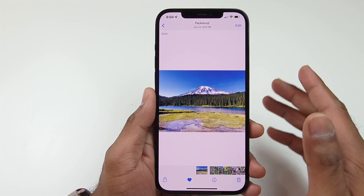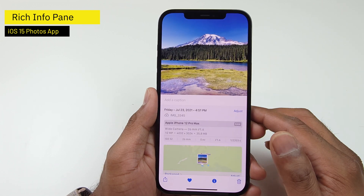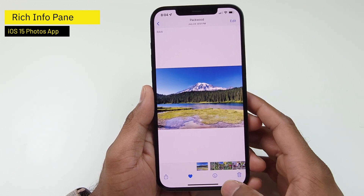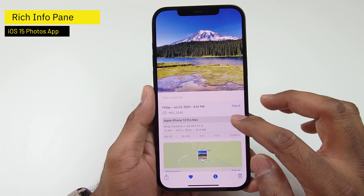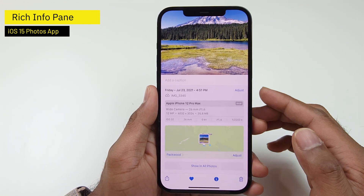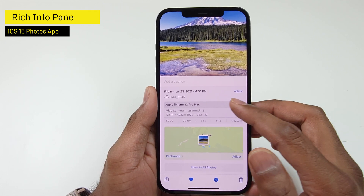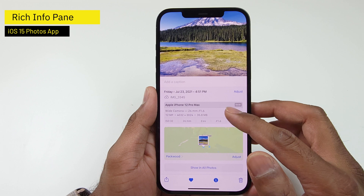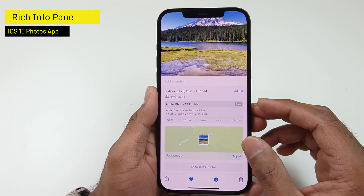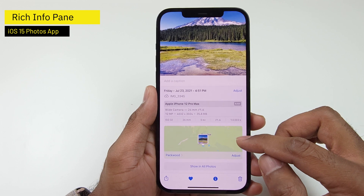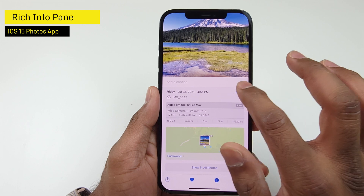iOS 15 comes with a rich information pane. You can access the pane either by swiping up the photo or tapping the information button at the bottom bar. Here you will find useful information such as the date and time the photo was taken, the camera that was used, the image format and lens information along with some technical details. You can also get the location information of the photo.